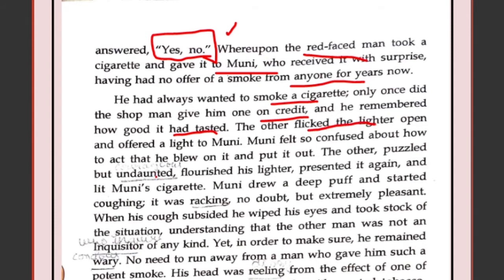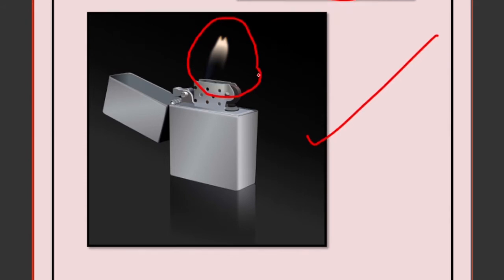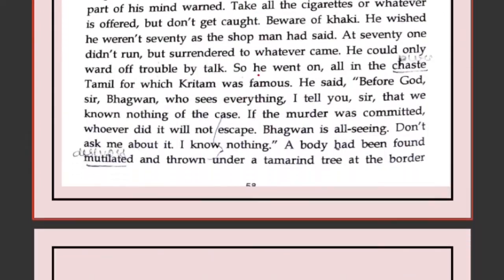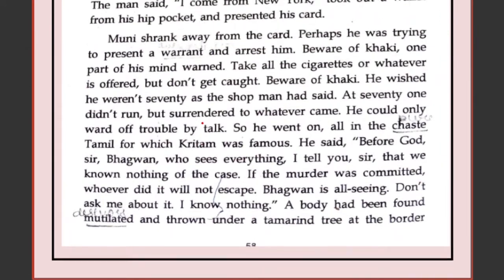The American flicked the lighter open and offered a light to Muni. Muni felt so confused about how to act that he blew on it and put it out — he had never seen a lighter in his life, so he didn't know what to do with the flame and just puffed it out. The American was puzzled but undaunted. He flourished the lighter again and this time directly lit Muni's cigarette for him.